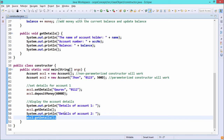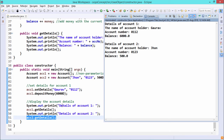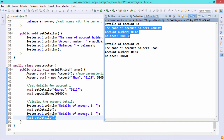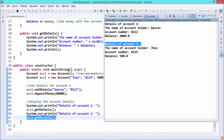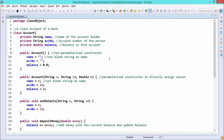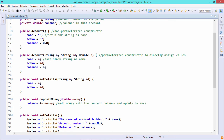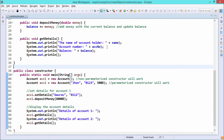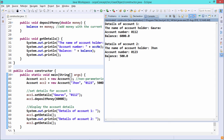For the second object, sec2.getDetails() is called and the details of account number two are printed — the respective name, account number, and balance. From this demonstration you can see how constructors are defined and how they work in Java. The parameterized constructor, the non-parameterized constructor, how to call them, and how to use them to instantiate and initialize instance variables should now be clear.